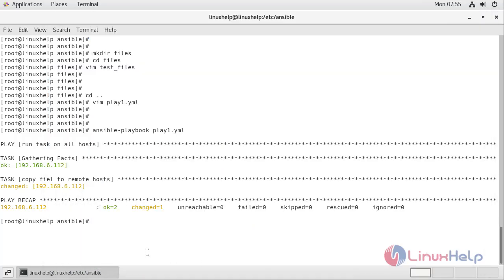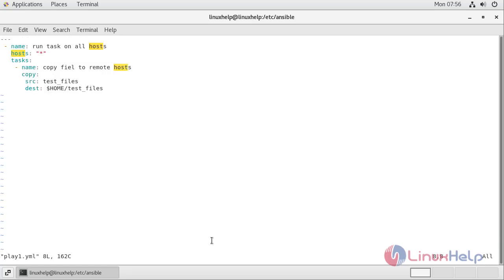Now, if we want to copy multiple files from our local server to a remote host, we need to use a loop. I am moving to edit my playbook file play1.yml. Since we are copying multiple files, we have to define a loop.